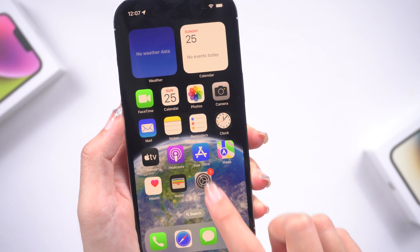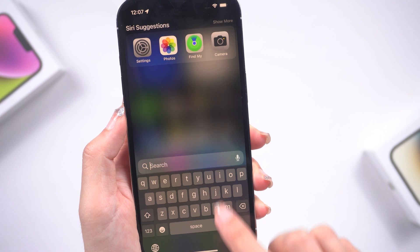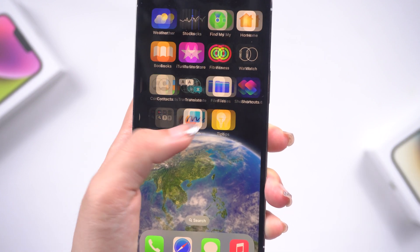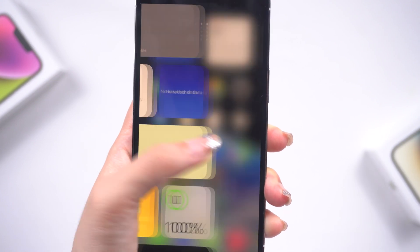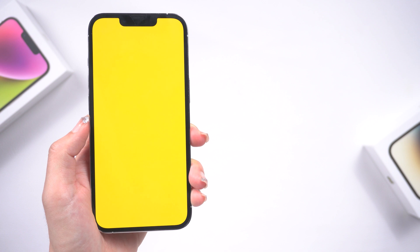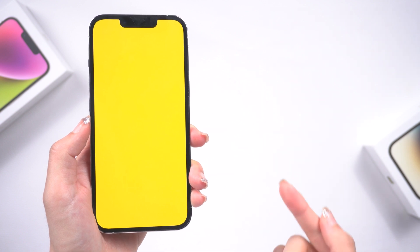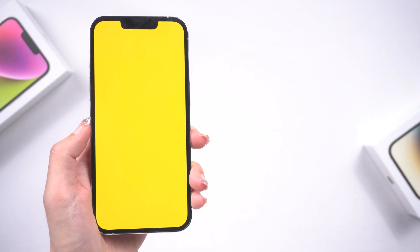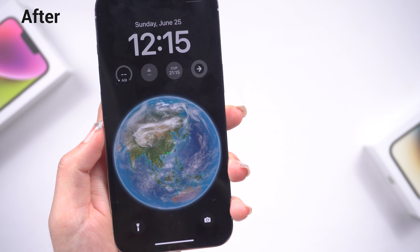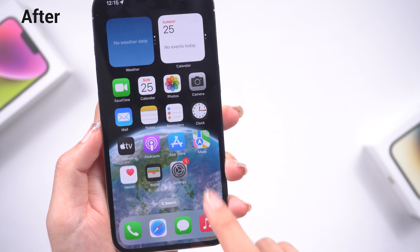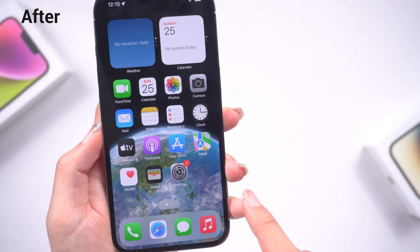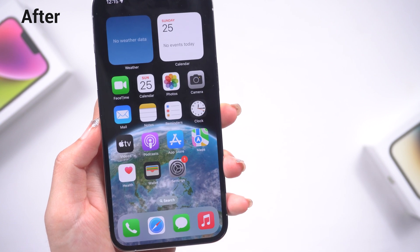Welcome back to the Tenorshare Channel. Is your iPhone displaying a yellowish tint on the screen? Some users even have the entire screen in yellow. Is it broken? Before you send it to Apple, we will show you some effective solutions to fix the yellow screen issue on your iPhone.